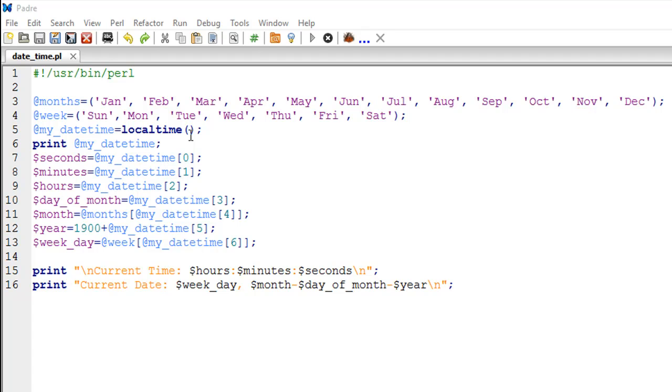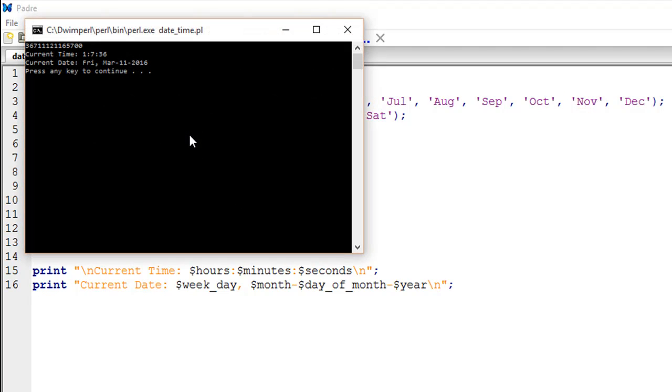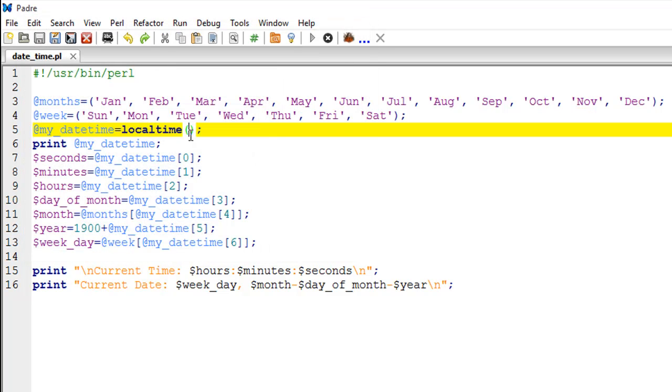On line number six I have used a print statement to just see the contents of my_datetime. If I run the script the way it is right now, let me press F5, we see that we get a string of numbers and then we see the current time and the current date. We haven't really gotten to that part of the script yet, so I'm not going to talk about that output.